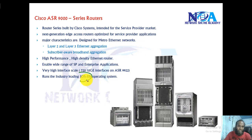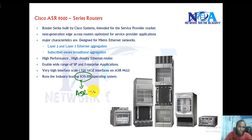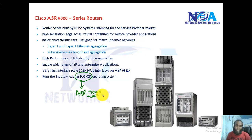They run IOS XR operating system. All the platforms of ASR 9000 series run the IOS XR operating system in general.